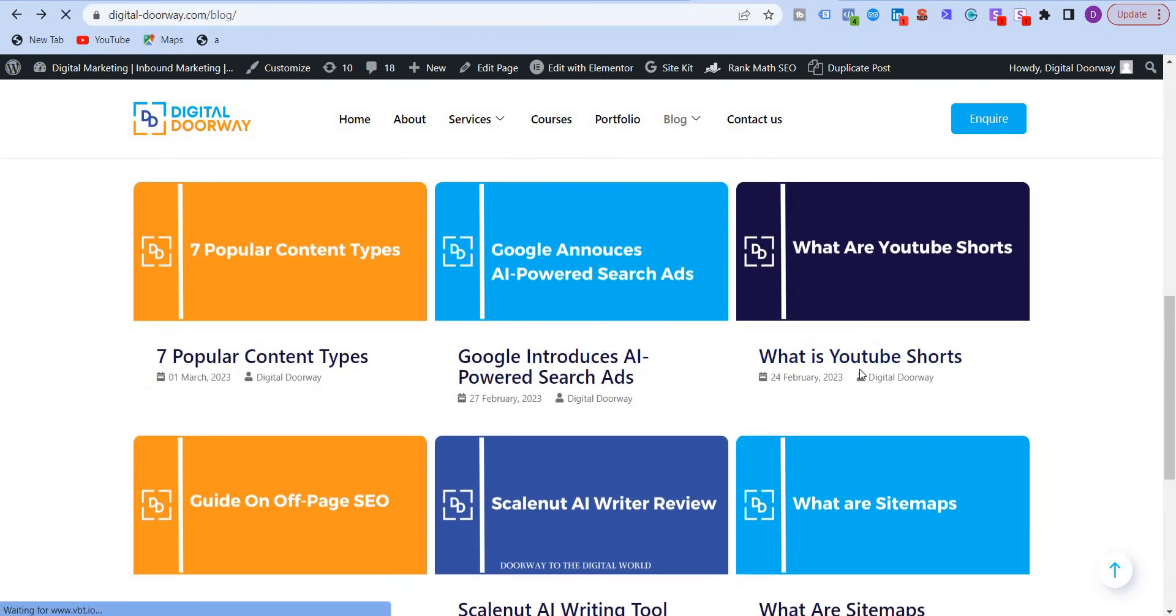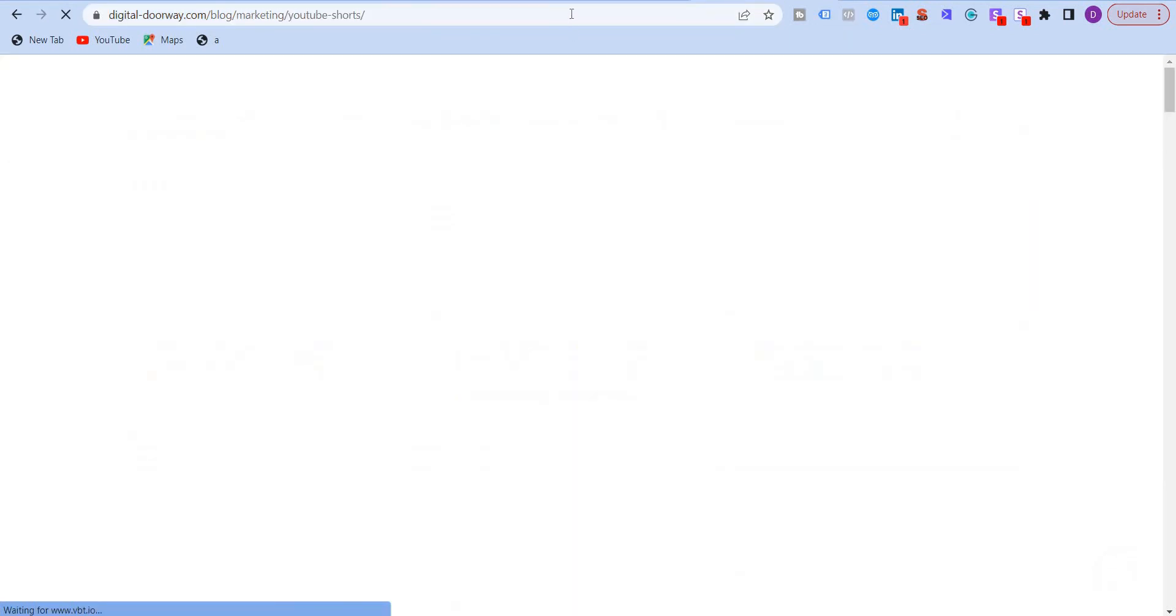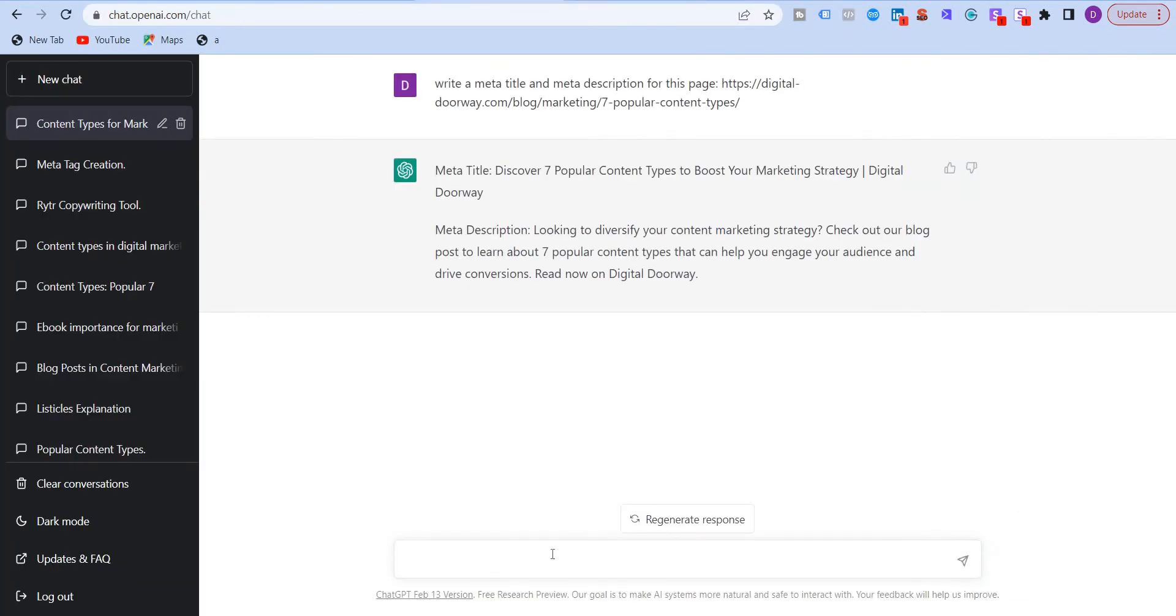Let me take this one. What is YouTube Shorts? I'm going to copy this URL and just go back over here.